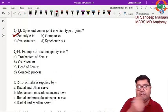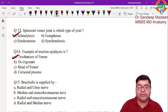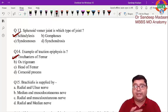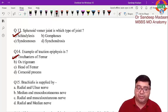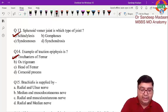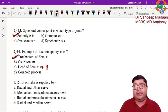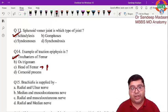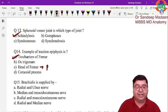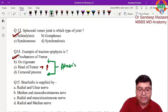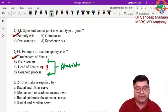An example of traction epiphysis: traction means a jutting-out part, so the answer is trochanters — along with tubercles and tuberosities. The head of the femur is a pressure epiphysis because it bears the weight of the body. The os trigonum and coracoid process are examples of atavistic epiphyses.